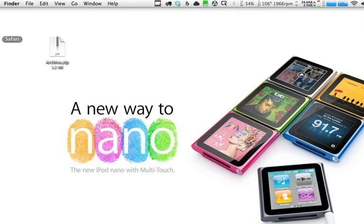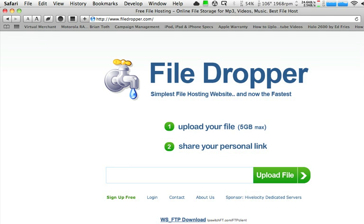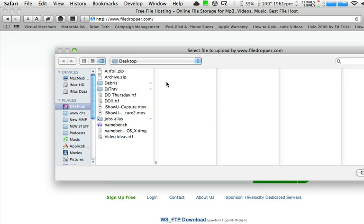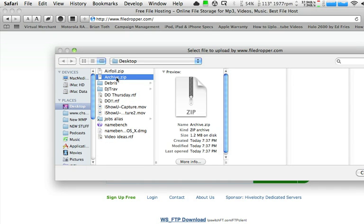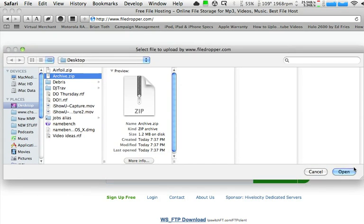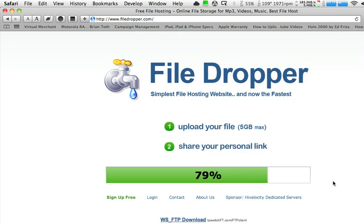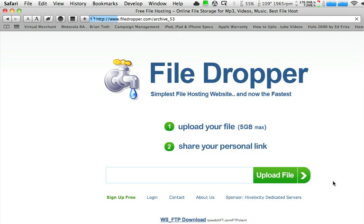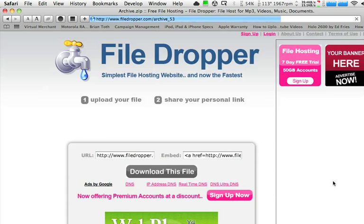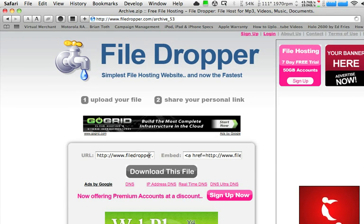So you've got the file you want to send. Go to Filedropper.com and click right here to upload the file. Navigate to where the file is — archive.zip right there on my desktop. Tell it to open. Filedropper is going to upload the file. When it's done it will give you a link, and you can email that link to your friend, colleague, or co-worker. And they can then go and download the file you want to share with them.